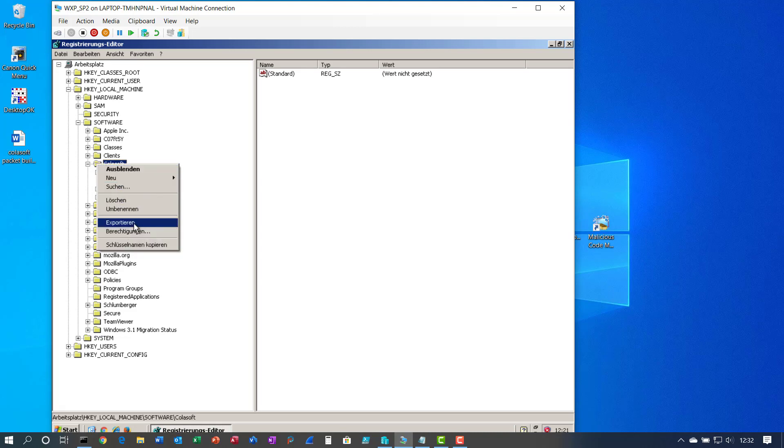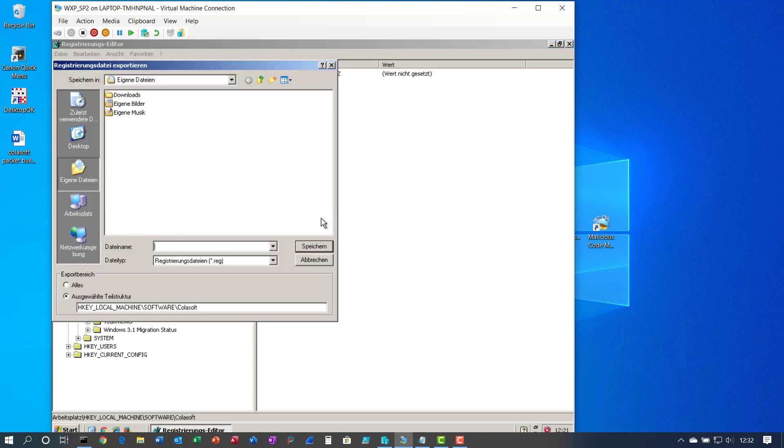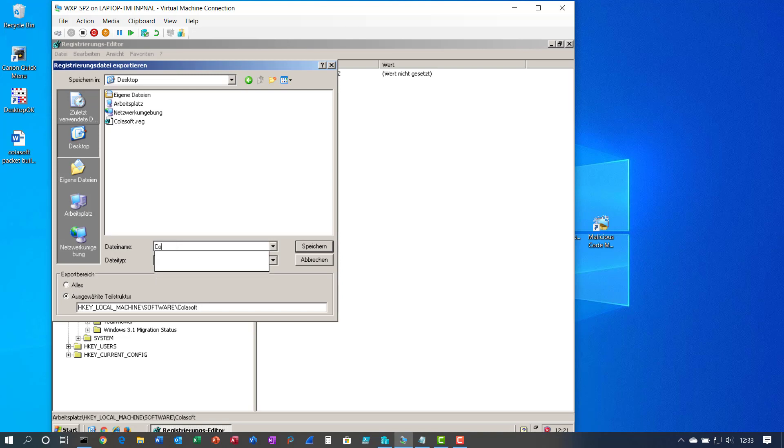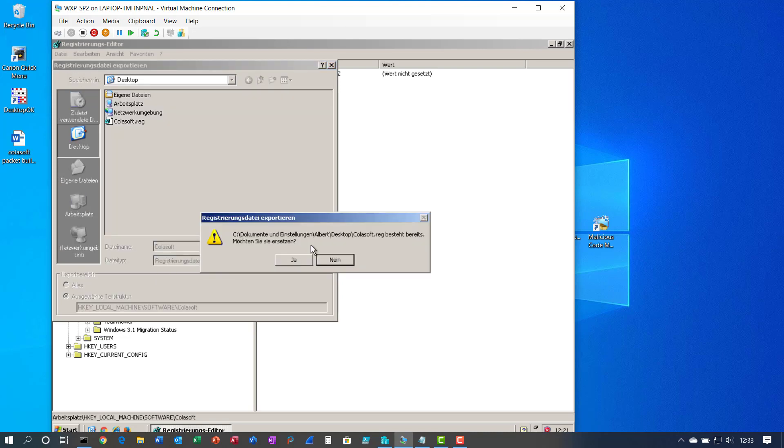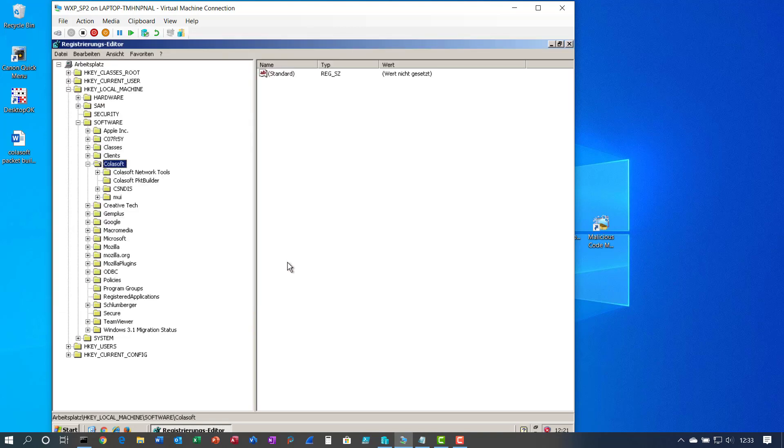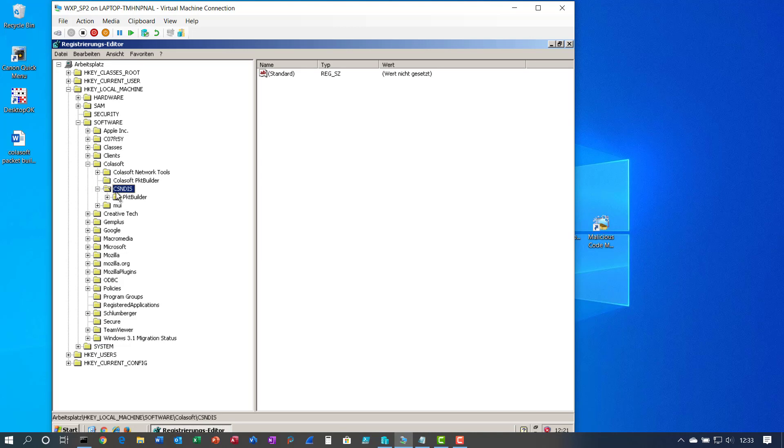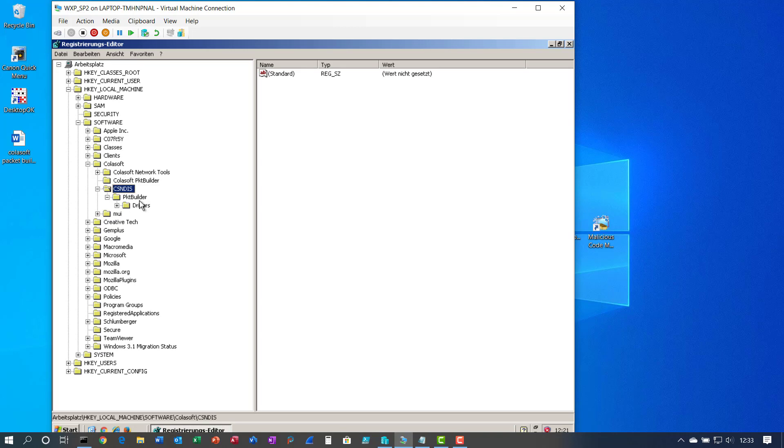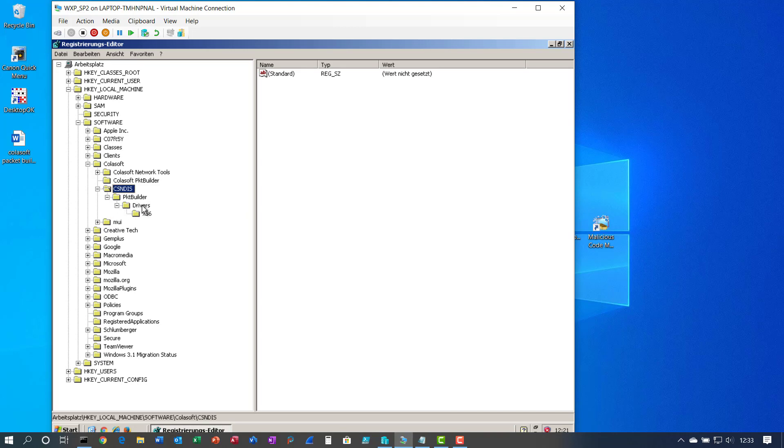Export this as ColaSoft, which you should have on the X64 machine but you don't.